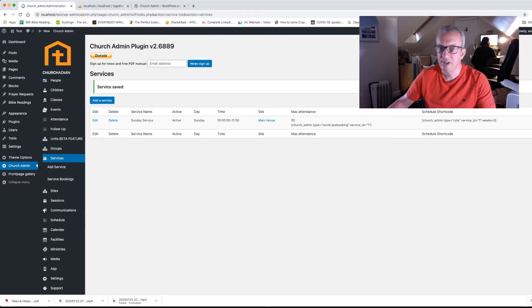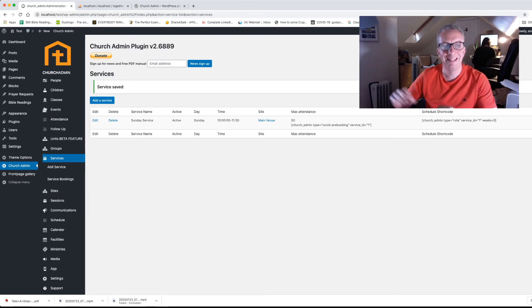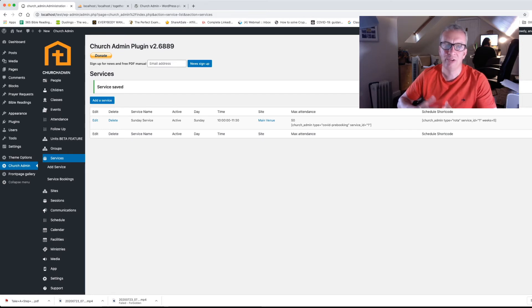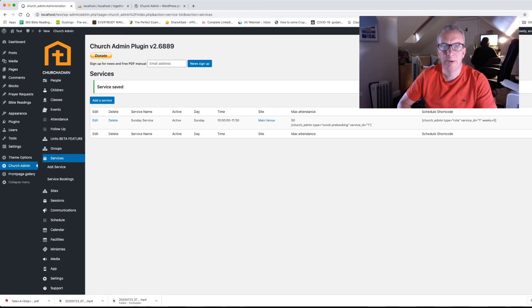Okay there it is. And what that has done is it's set the service up properly. It's also populated the calendar which you can put on the website. If you'd like to put the calendar on the website but that again will be in another video. But what we're focusing on here is setting up the pre-booking for the services.